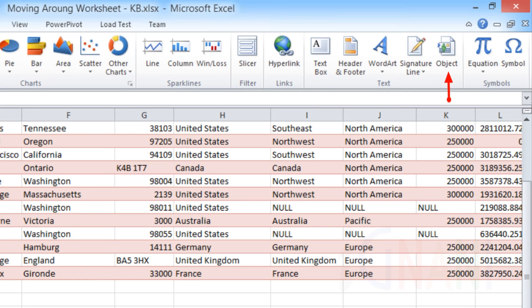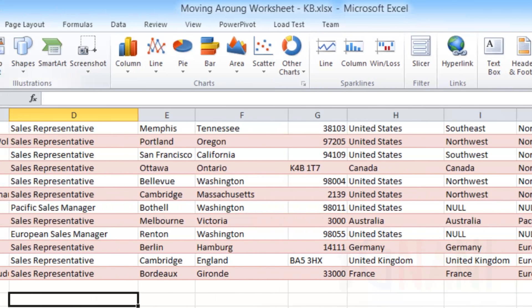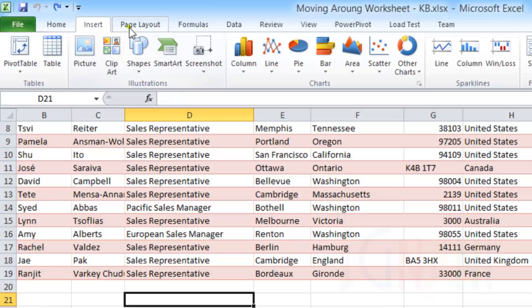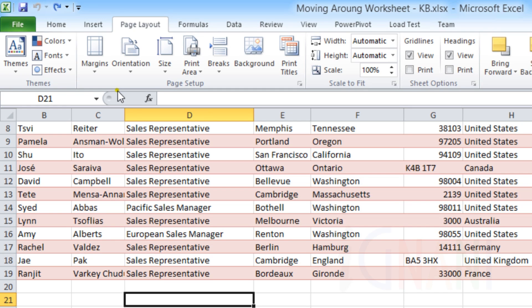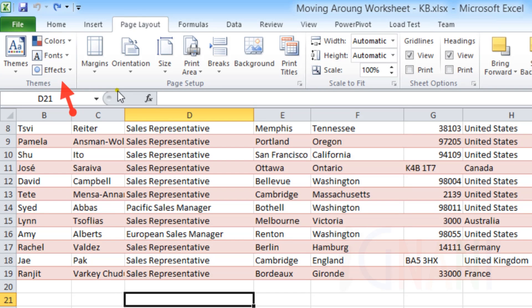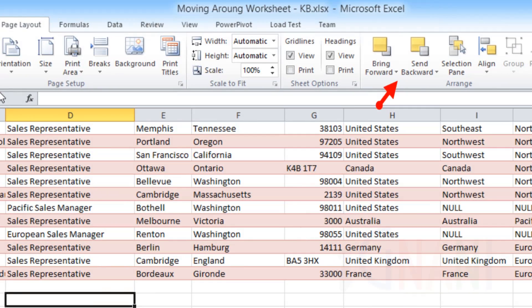Page Layout Tab. This tab contains commands that deal mainly related to the overall appearance of the worksheet, including those related to printing. They include themes, page setup, moving and arranging objects.